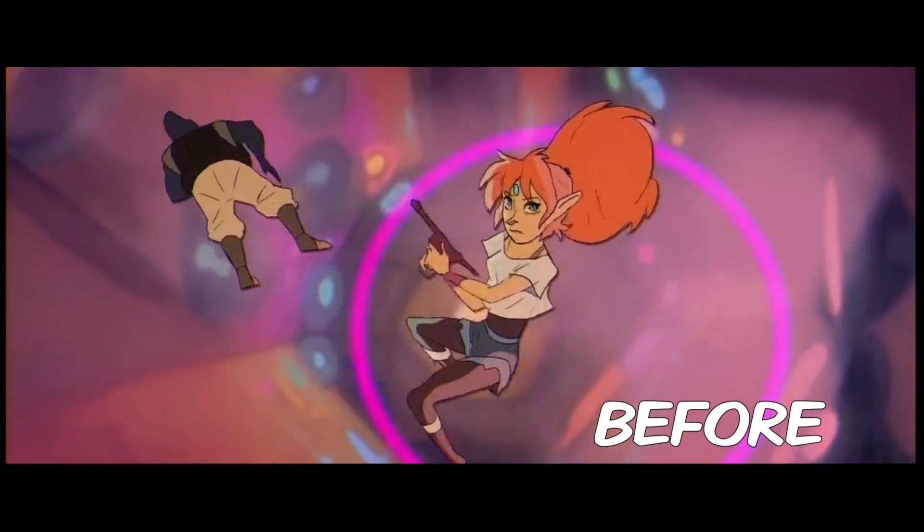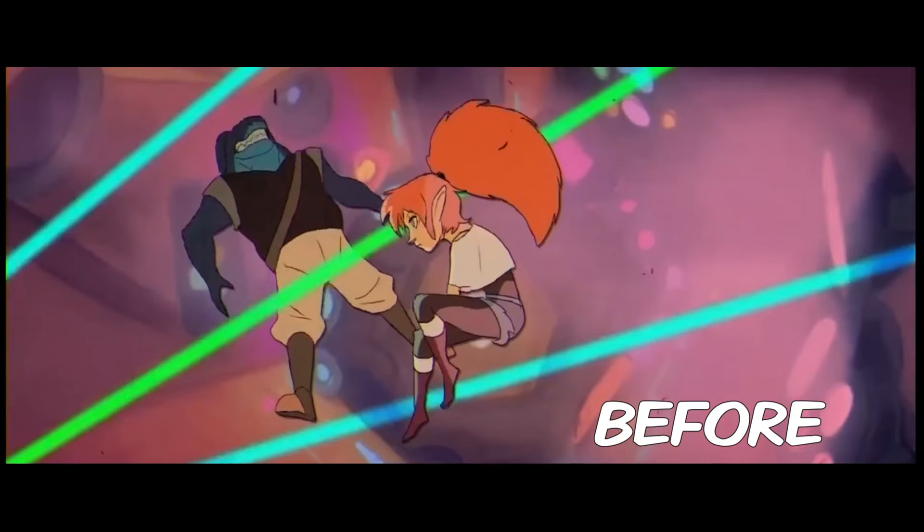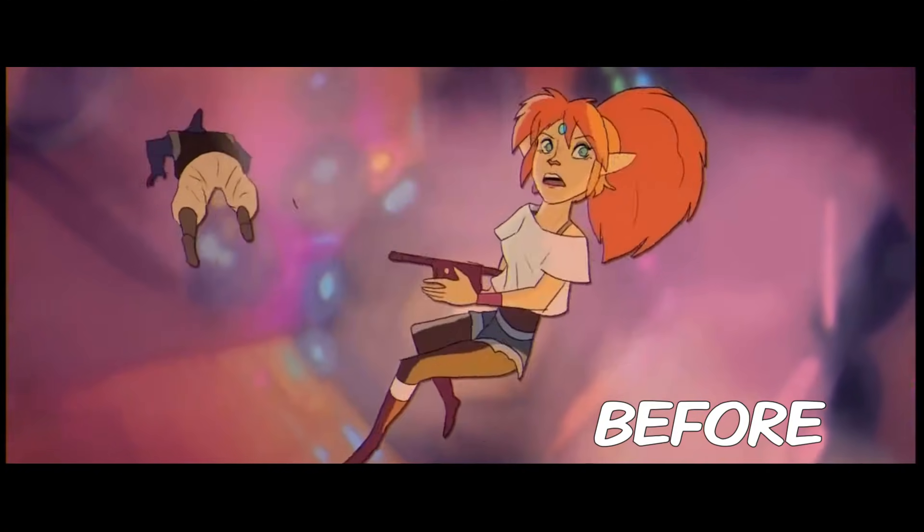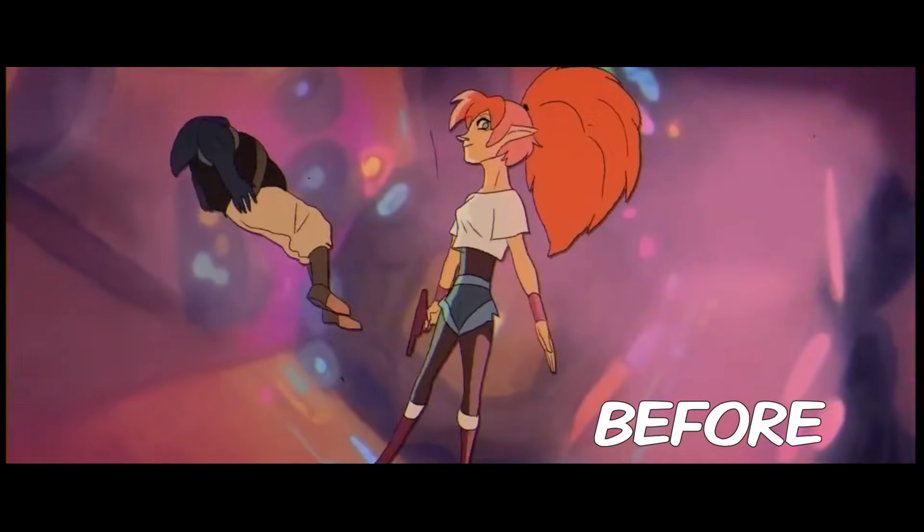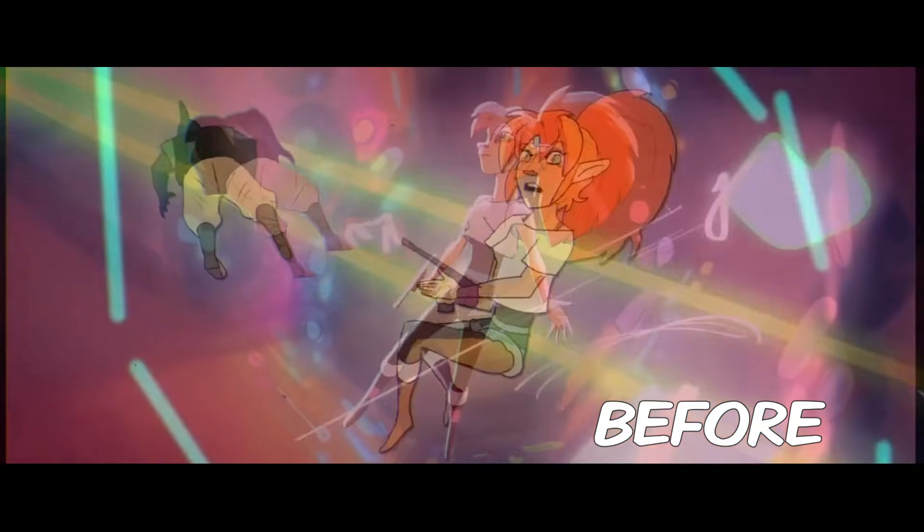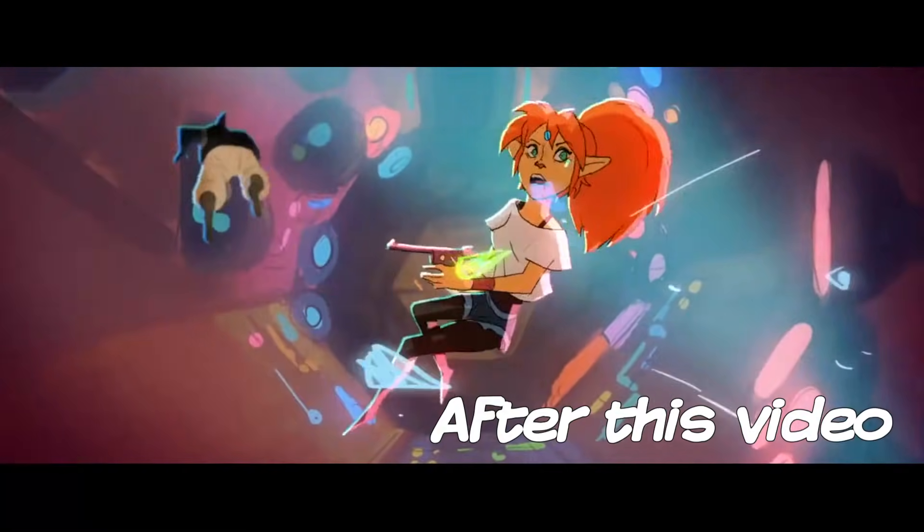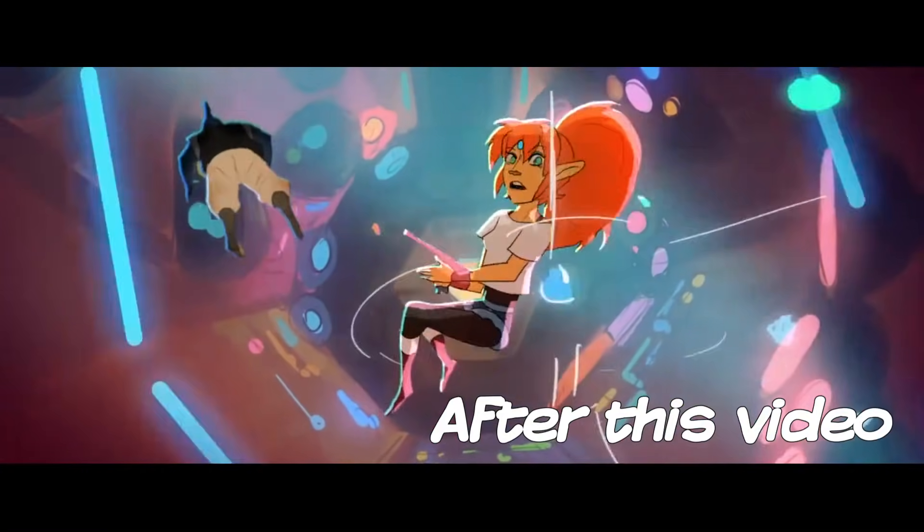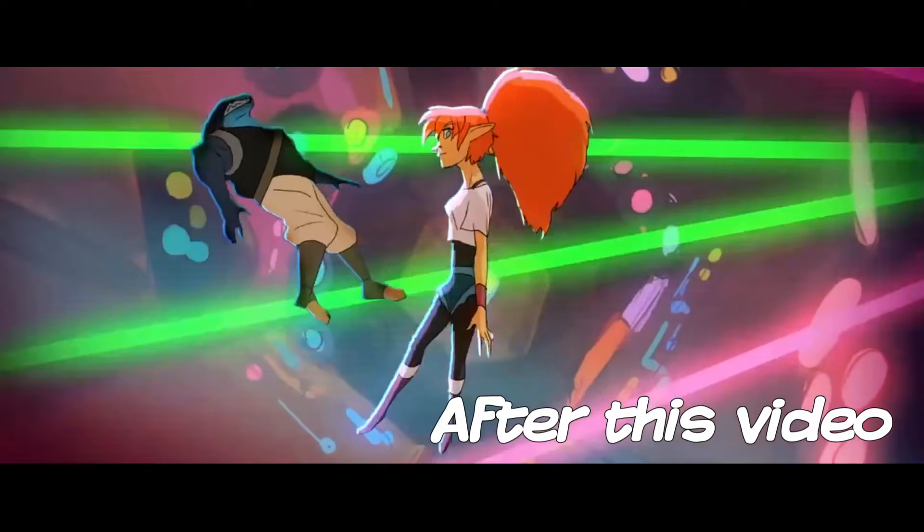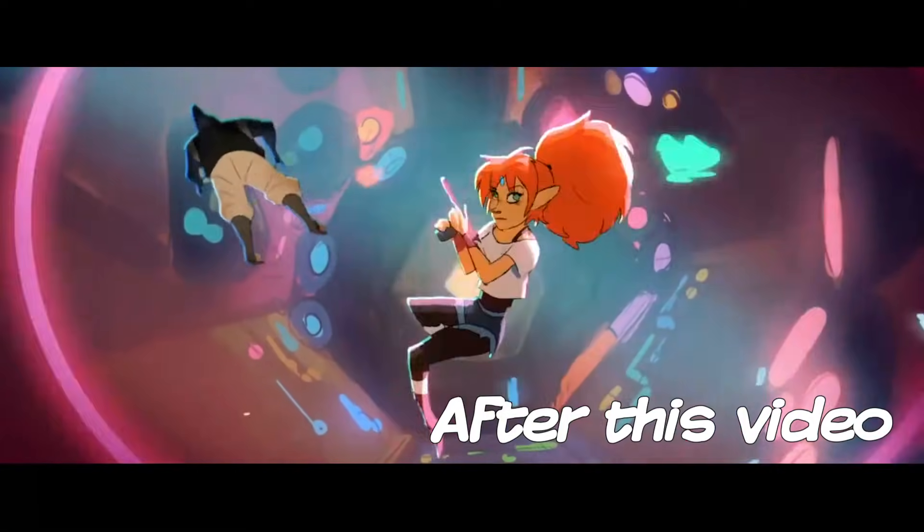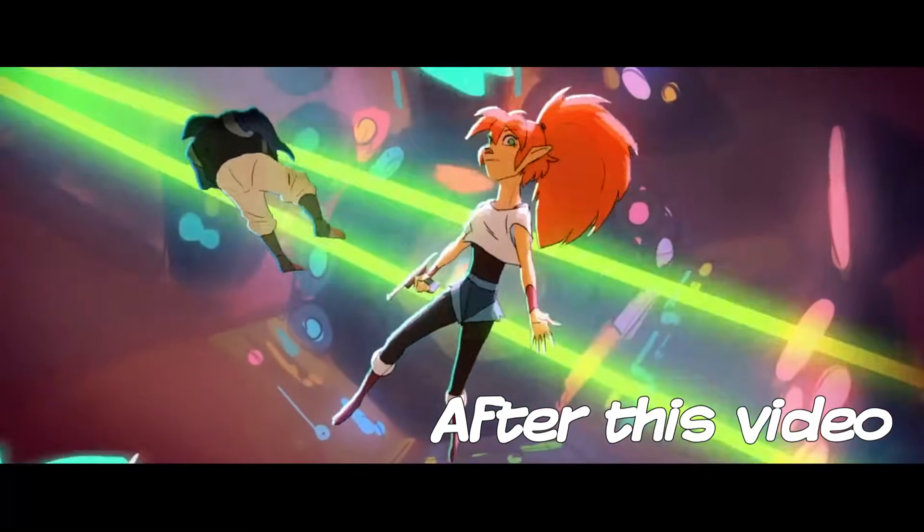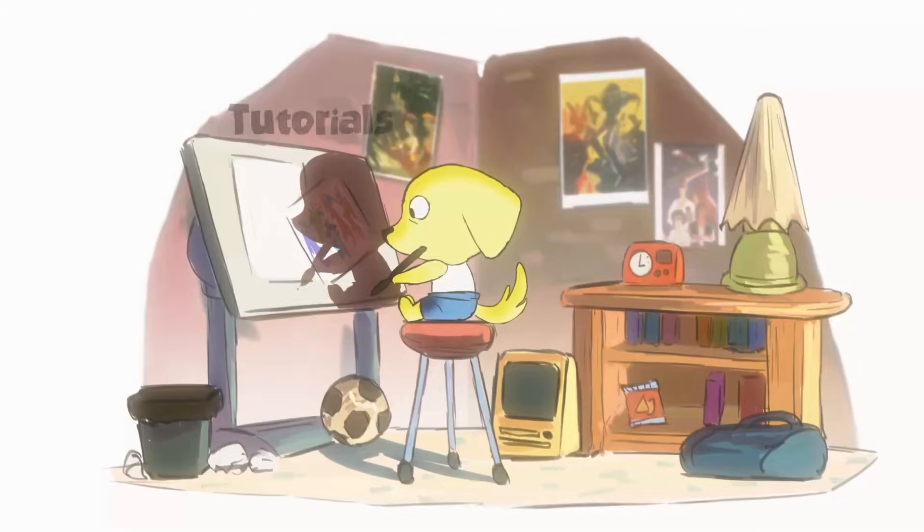A lot of people ask me how I go about compositing my 2D animated shots, from backgrounds to adding the animation and to post-processing my effects. In this video, I'll talk about some quick tips that I usually go to every time I composite my own animation.